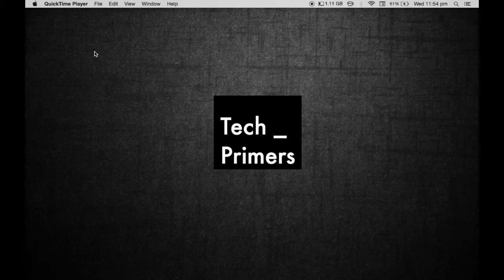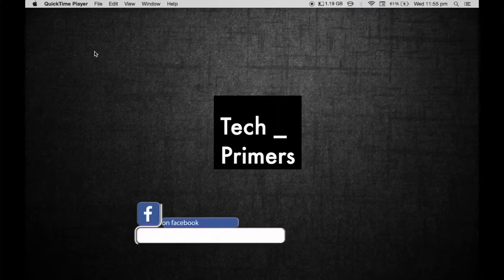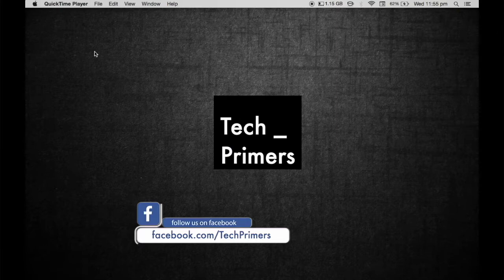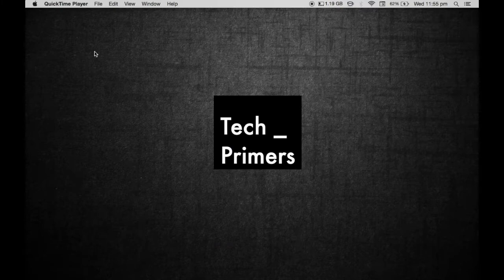We always wanted to follow some technology company and follow their trends. We always wanted to do whatever they are doing. In this particular video, we are going to see what Netflix is doing with something called Netflix OSS. Let's get started.